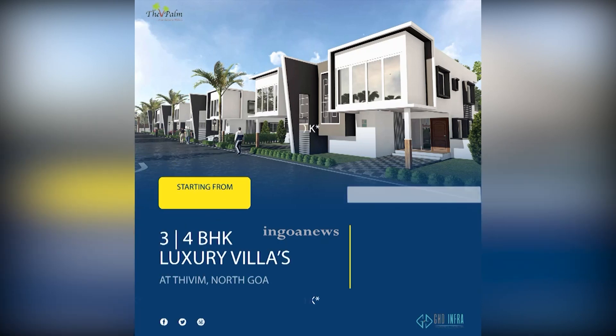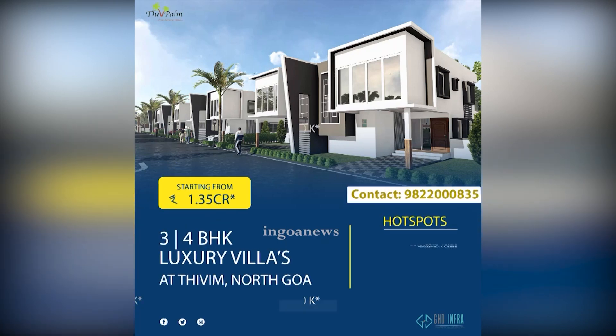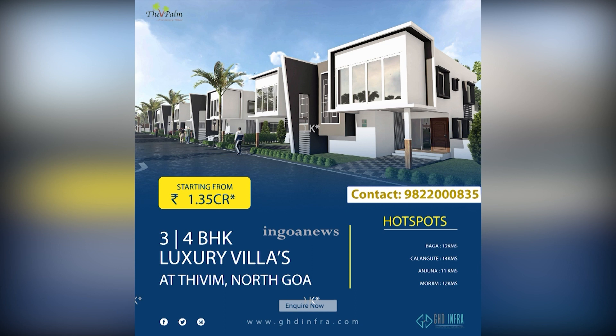Tappam — 3 or 4 BHK luxury villas at Thayvam, North Goa, starting from Rs. 1.35 crore. Terms and conditions applied.